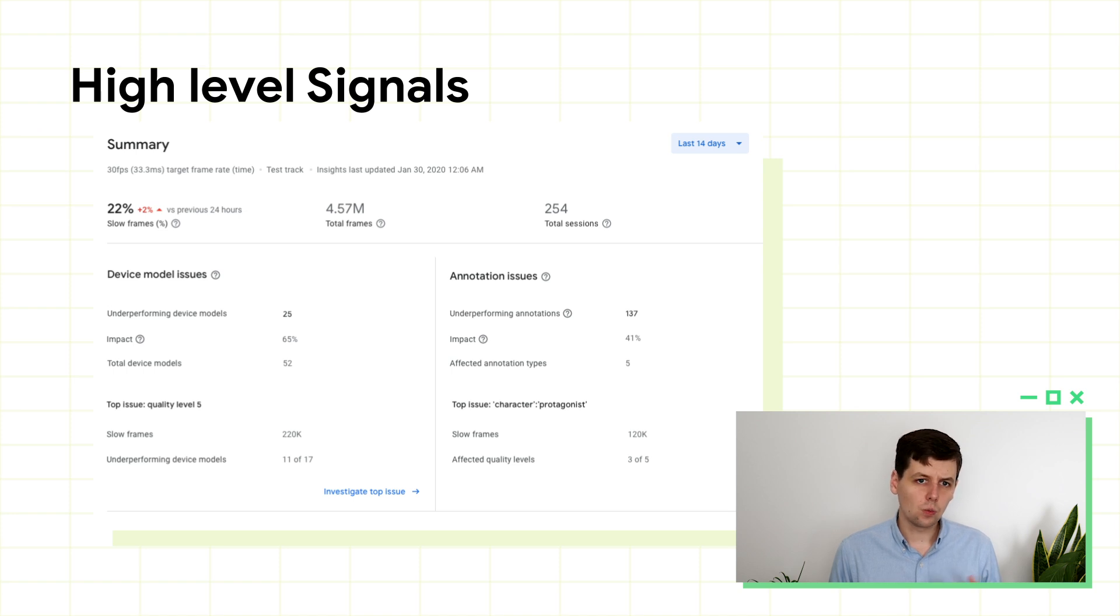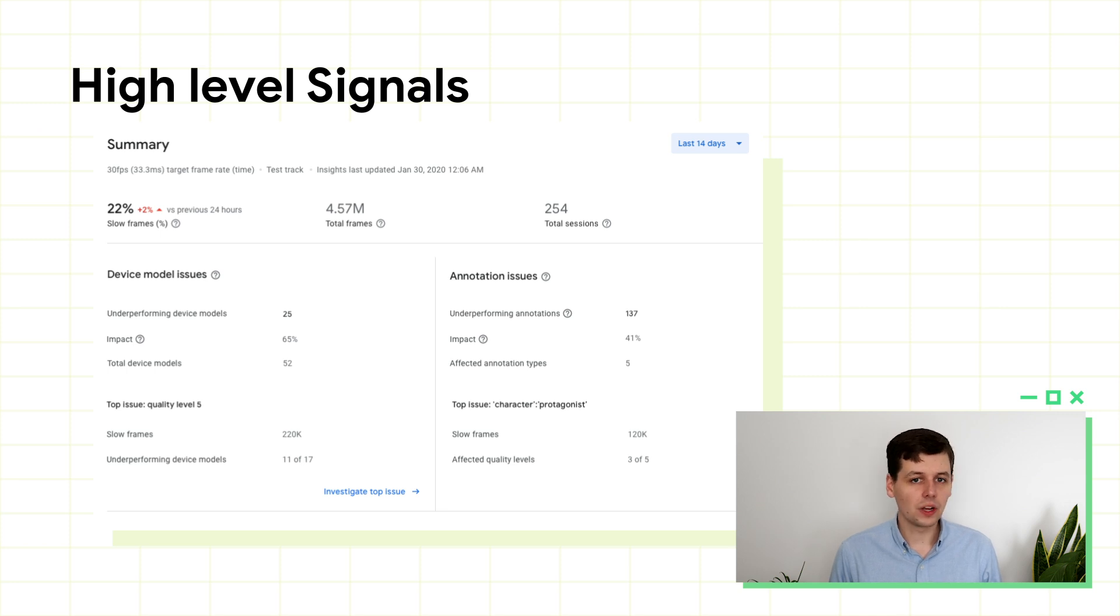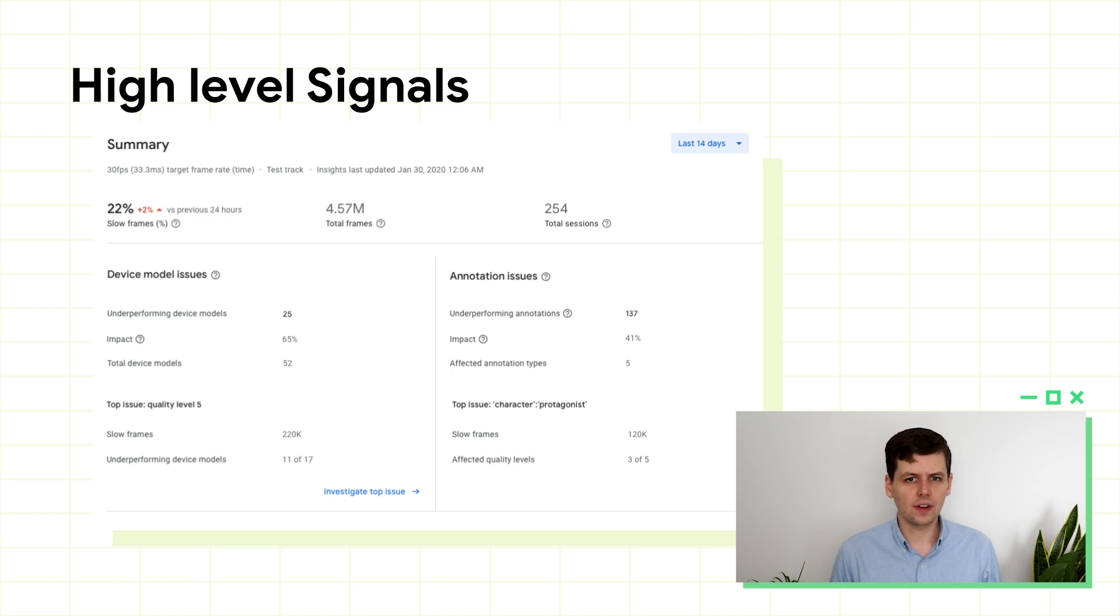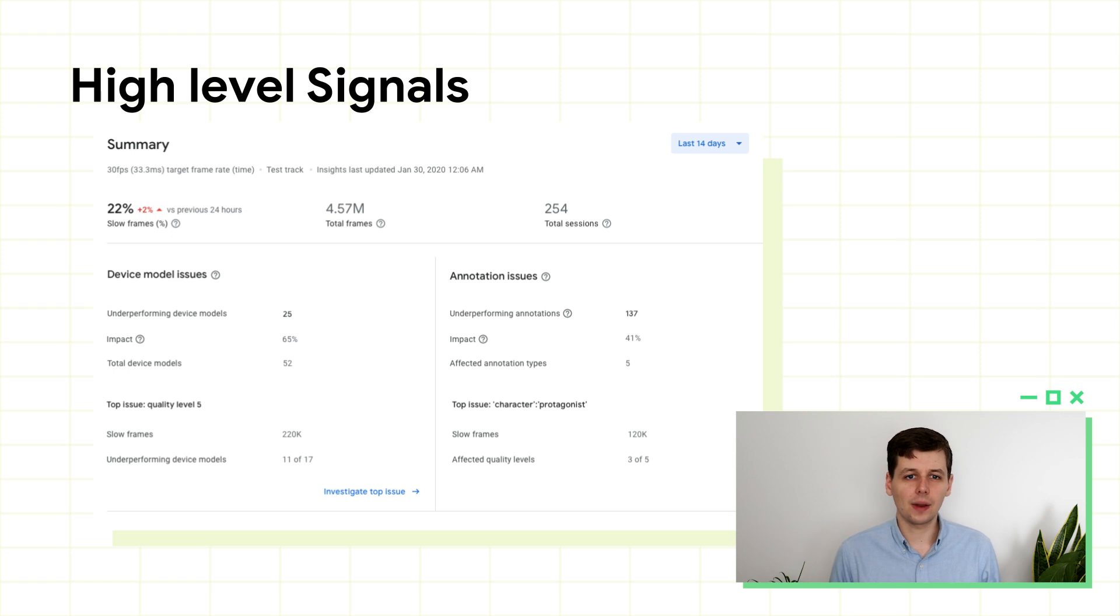For your game, is 1% of frames running slow bad? Or is 10%? I think we can all agree that 90% of frames being slow is unideal. Research in this area shows that user retention starts to drop around the 10% mark. But there may be undesirable outcomes before that point.